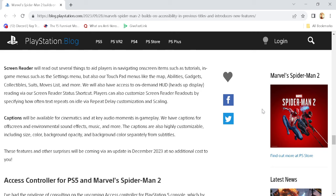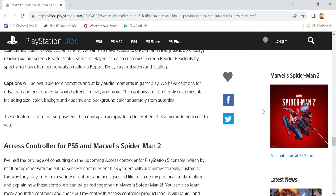These features and other surprises will be coming via an update in December 2023 at no additional cost to you. So they've just confirmed DLC. I didn't expect that at all.